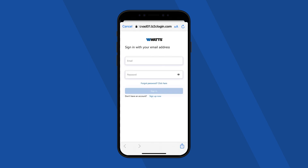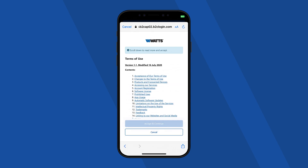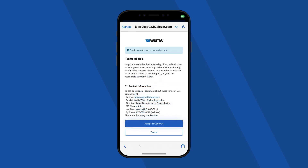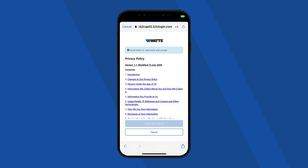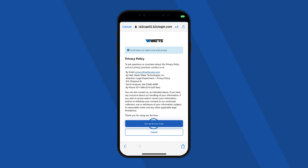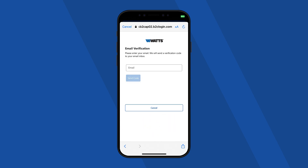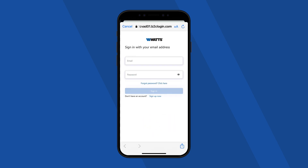If you need to create a new account, click Sign Up Now, located below the Sign In button. Your email address is used to create your Watts account. To protect your identity, a verification code is sent to your email address anytime your account profile is changed.